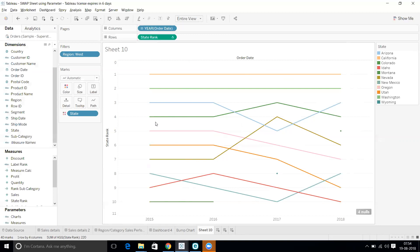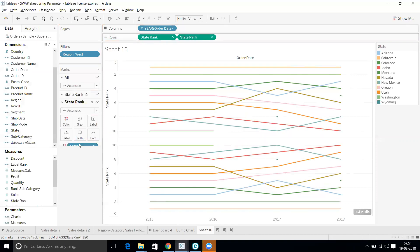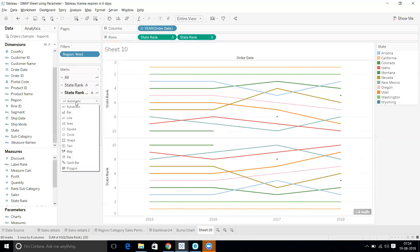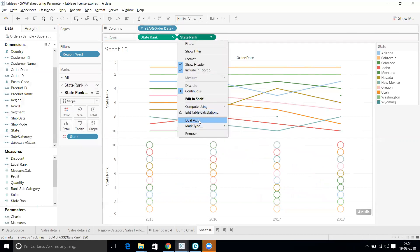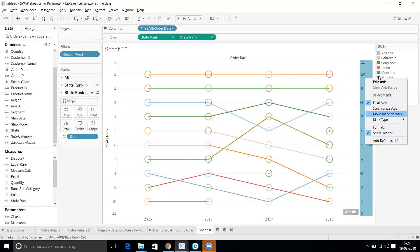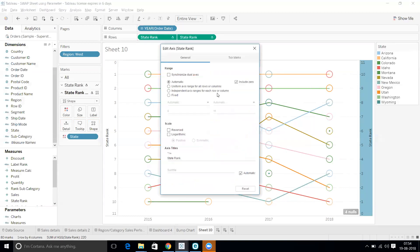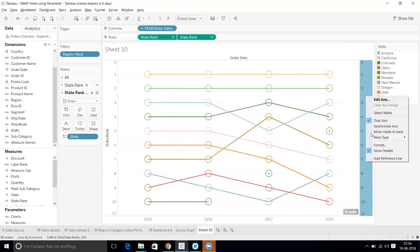Now I need to duplicate this measure. I'll duplicate it and add the shapes mark type. Let's make it a dual axis. I'll sync the axes, then edit the axis and set it to reverse, and synchronize the axis.